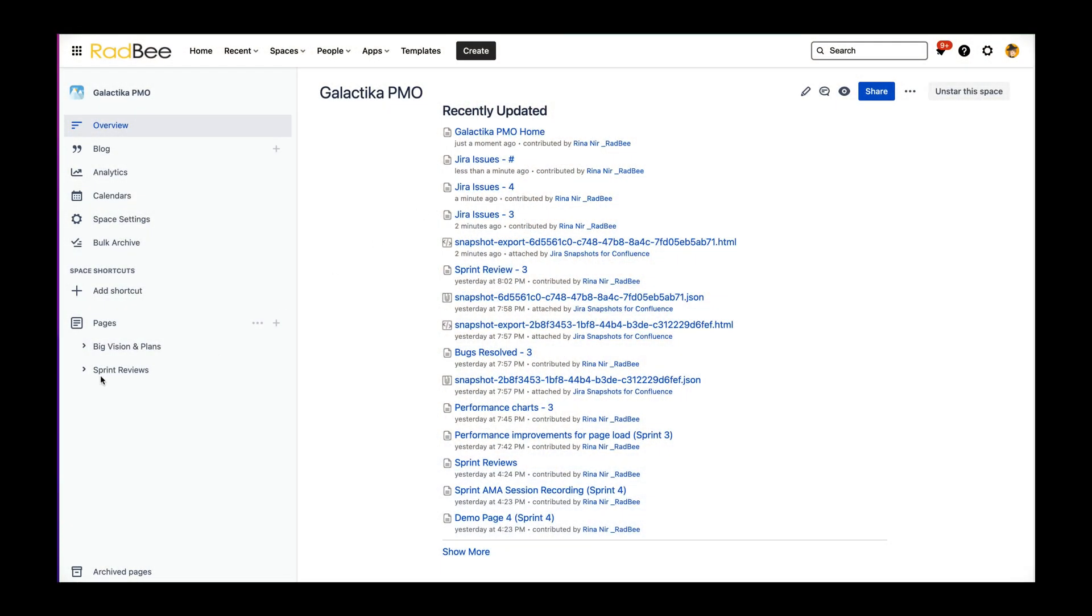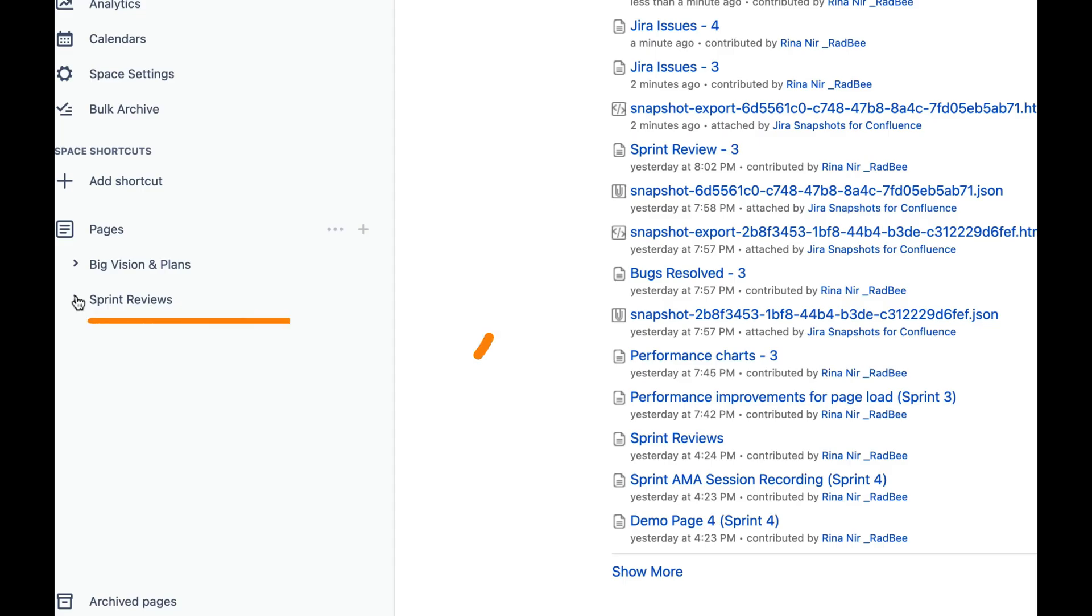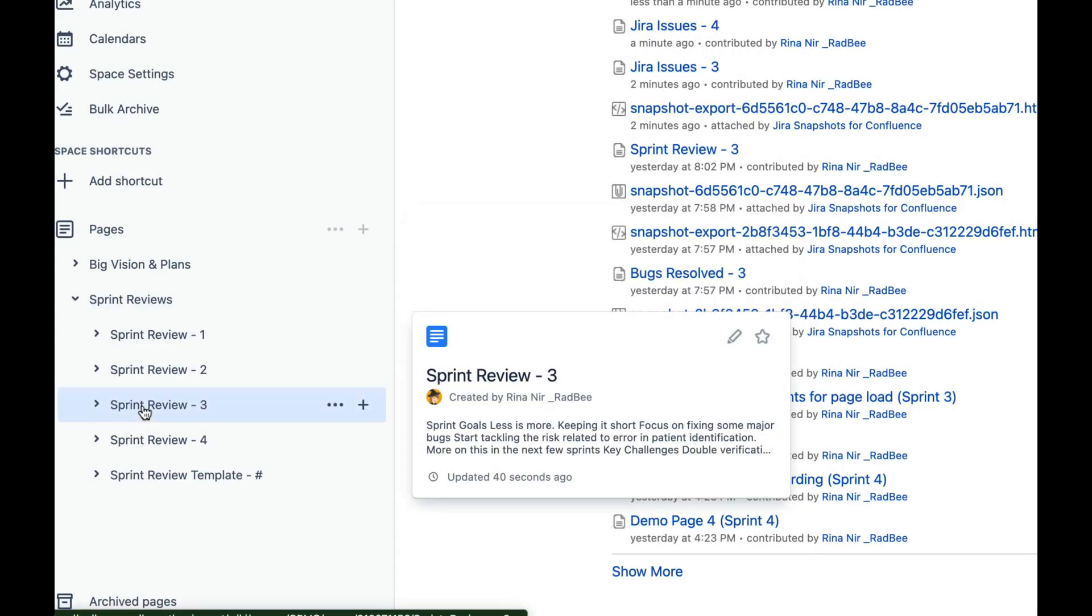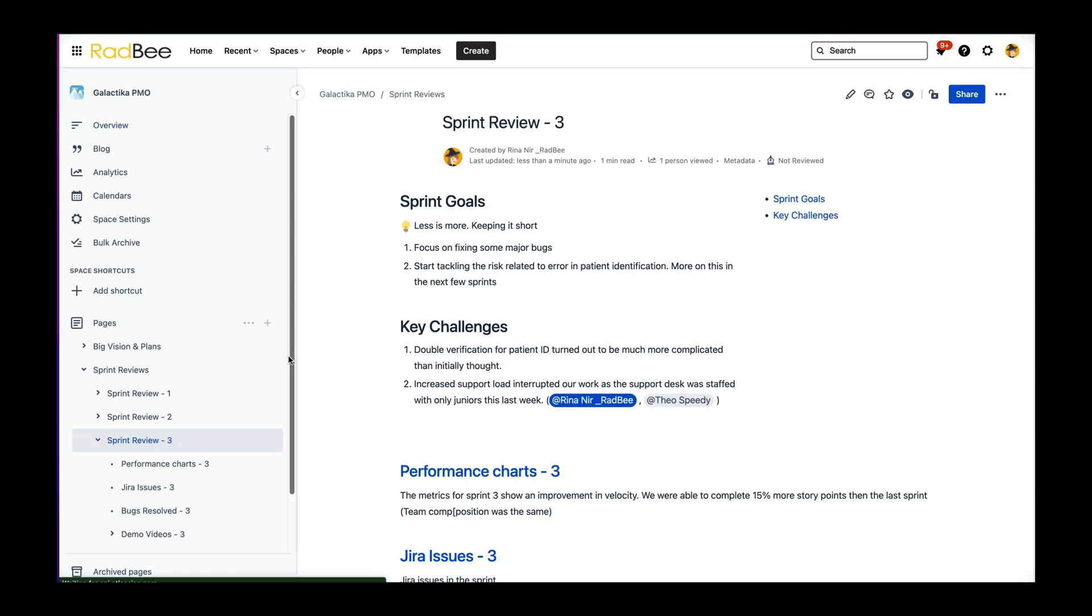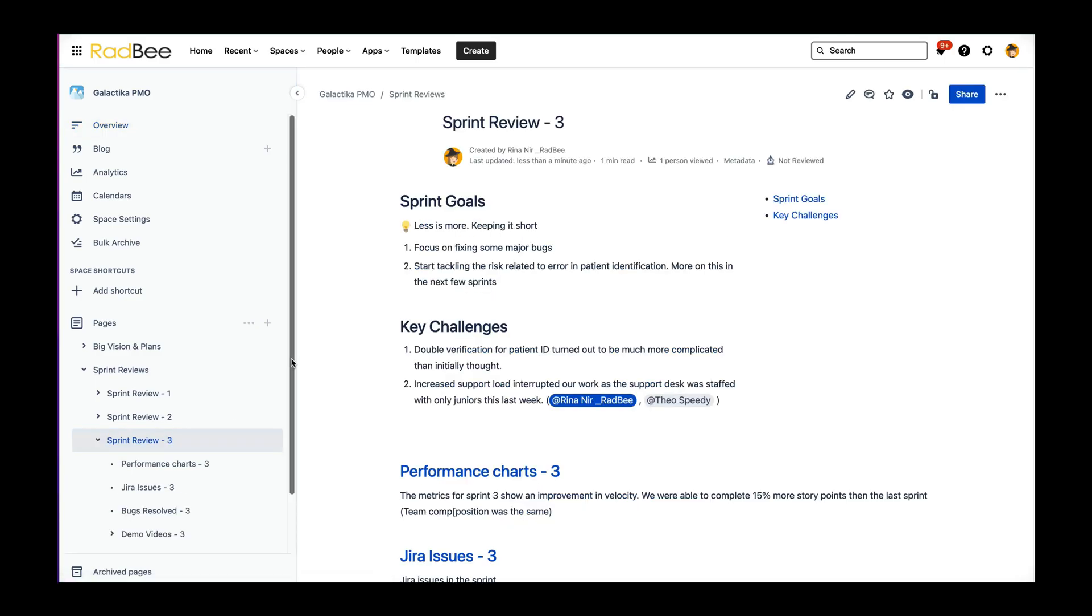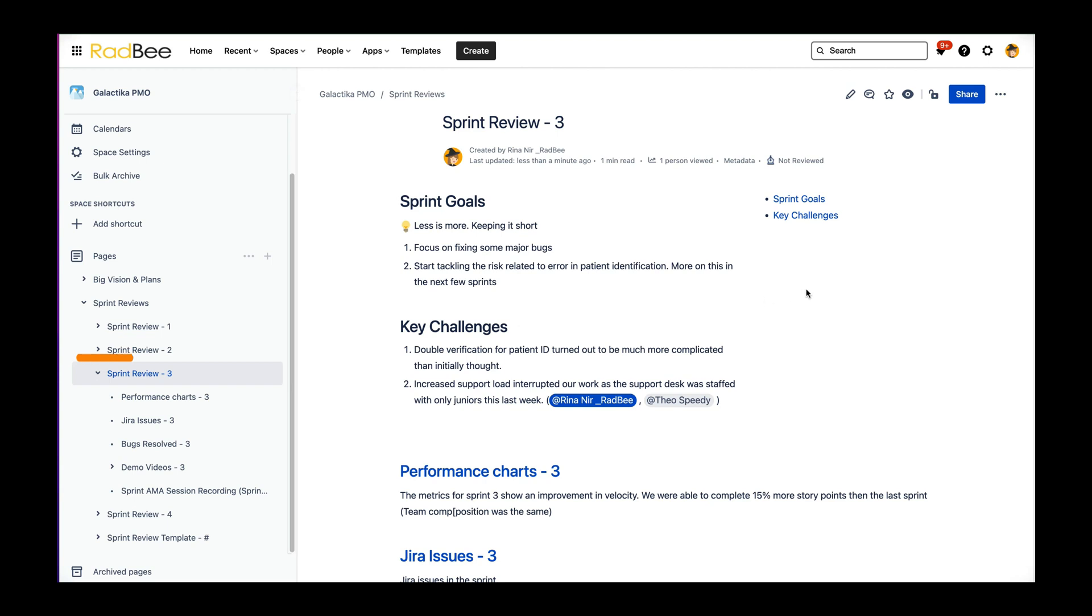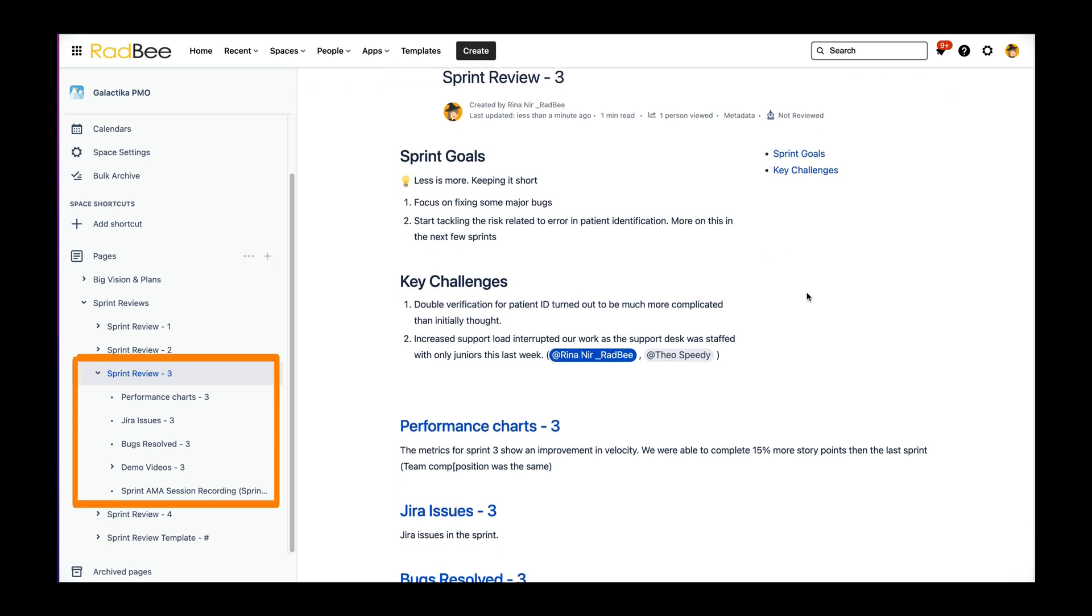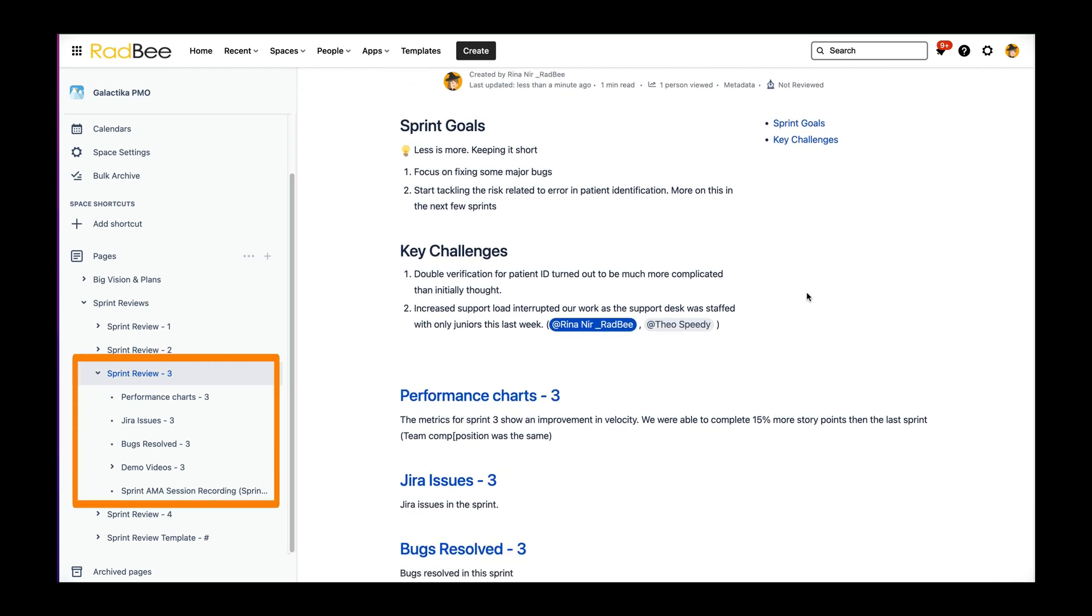This is how we set our Confluence to make our sprint reviews better. There is a designated area for the review and a consistent way to how the data is presented. Sprint goals, challenges, performance data, and all the rest are ready when the sprint closes.